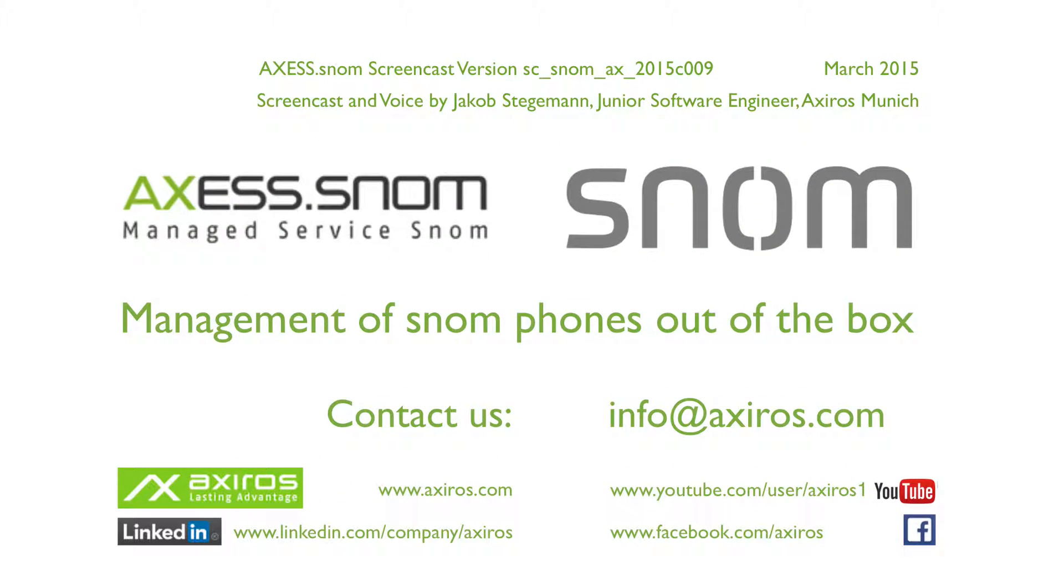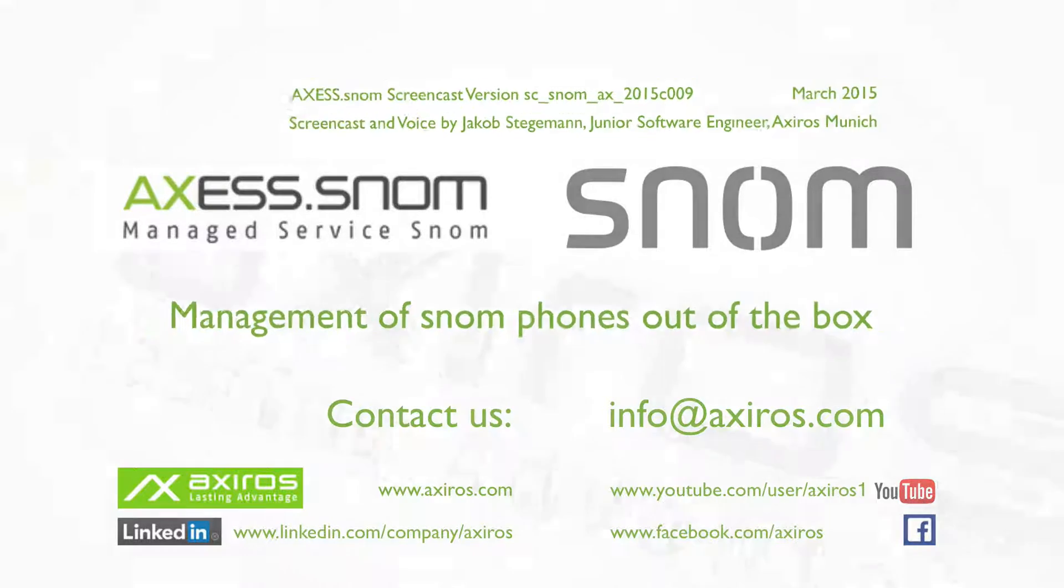Last but not least, I want to thank you for your time and interest in Axios Access. Have a nice day everyone!